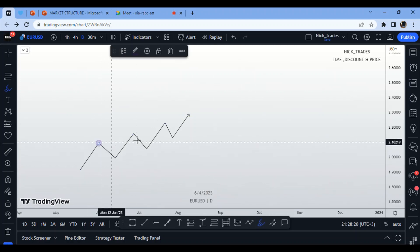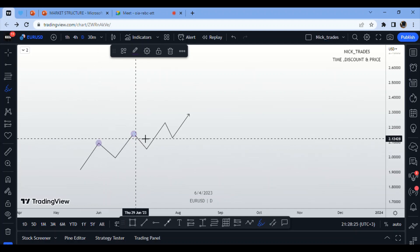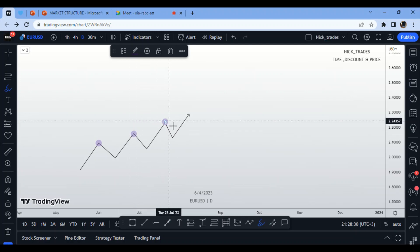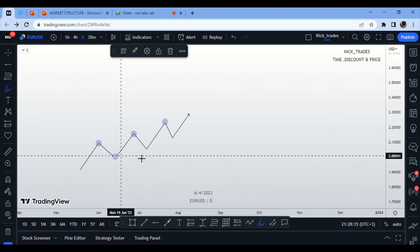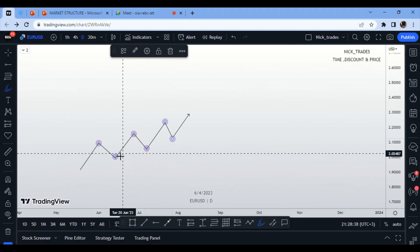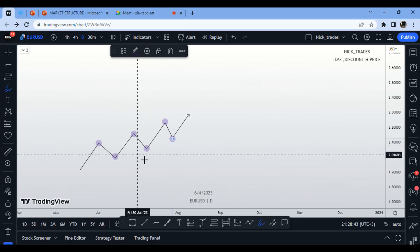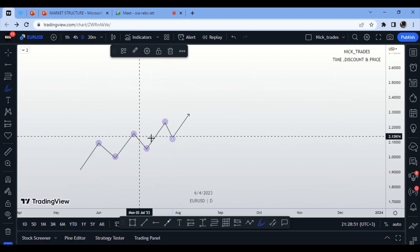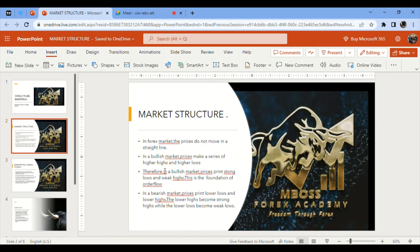This here is a high, then the next high forming in the market is higher than the previous one — that's why we call it a higher high. The market also prints a series of higher lows: this low is higher than the previous one, making it a higher low, and the next low is again higher than the previous one.